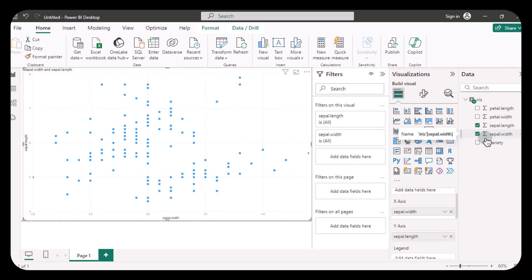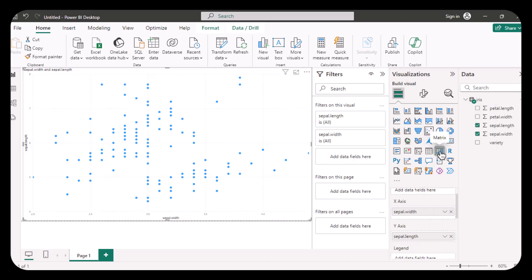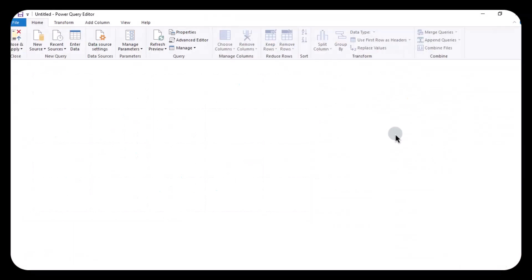This should show all your data points. However, there is a known issue where adding the variety field to the legend might not work. To get around this, you will need to create a unique identifier for each data point. So what you're going to do is go to Power Query and add a unique column.